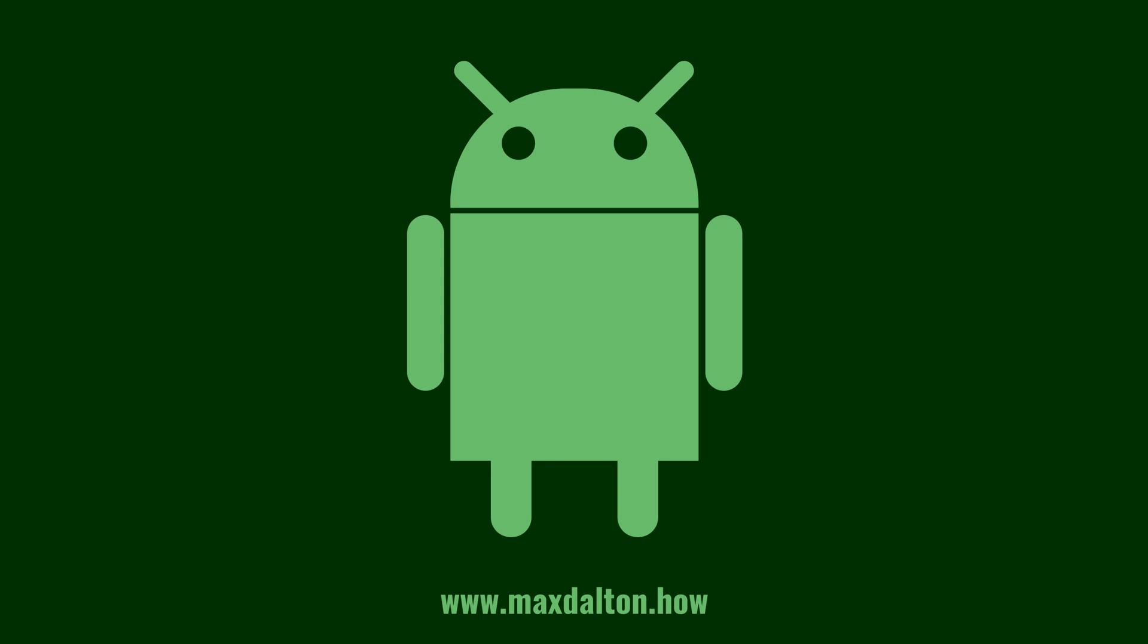Let me know if this video helped you out in the comments below. If you liked what you saw here, click the video links on the right side of the screen to check out another video, or click the logo on the left side of the screen to check out my tutorial website at www.maxdalton.how.